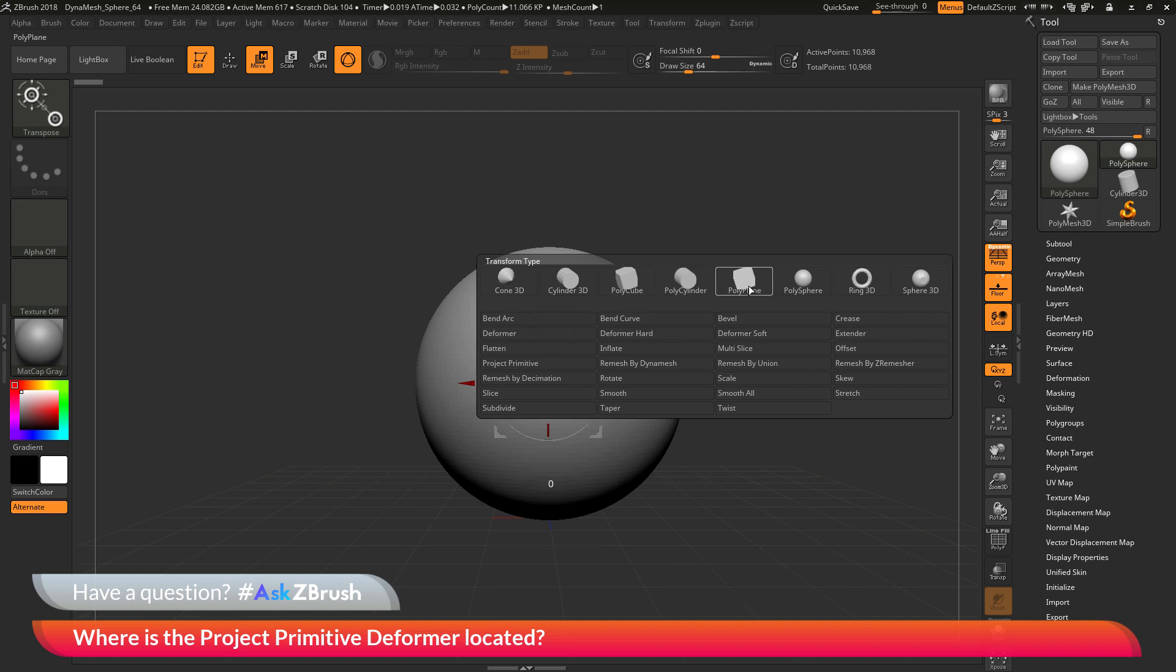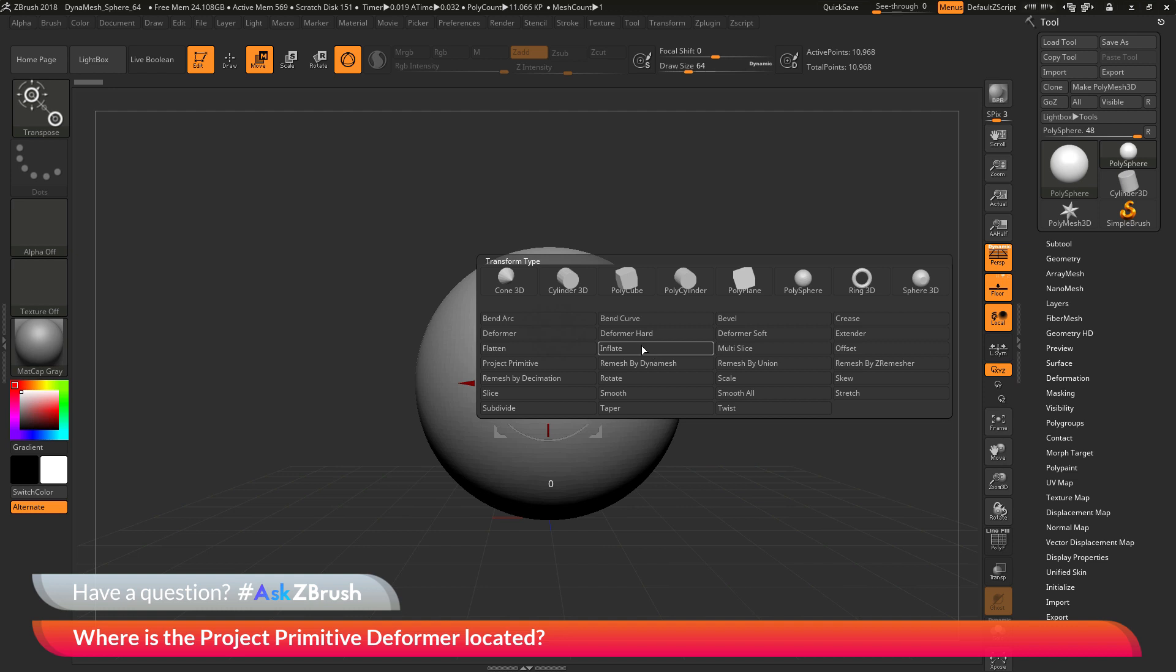At the top you will have a bunch of primitives that you can modify. Below that you will have a series of deformers. These deformers will allow you to modify your selected subtool with different features.